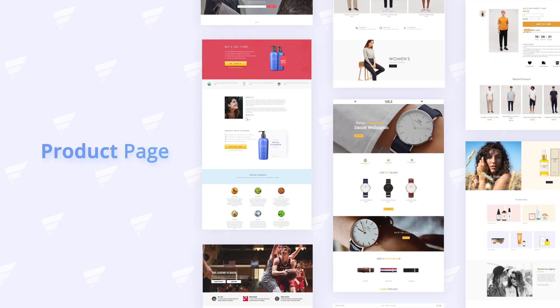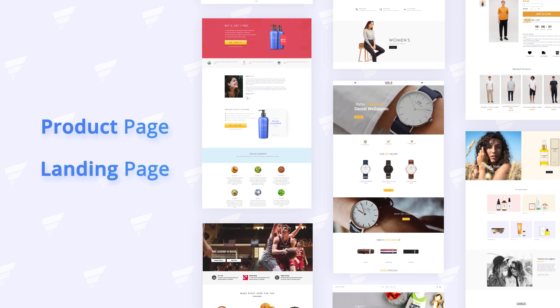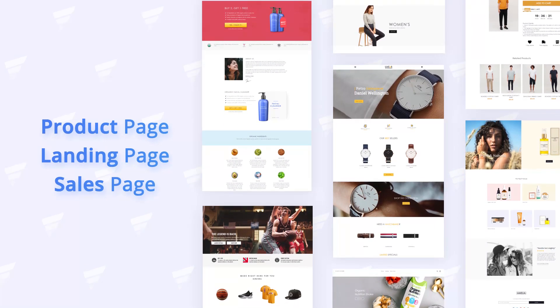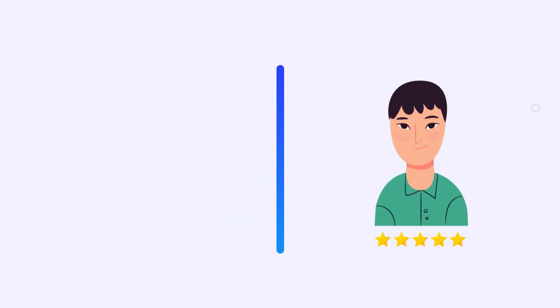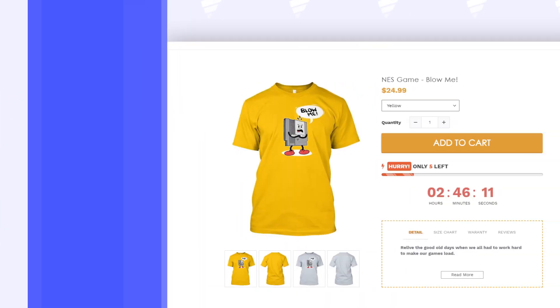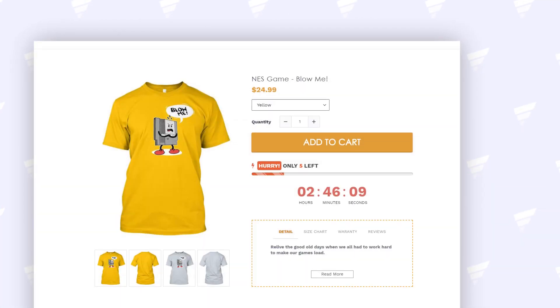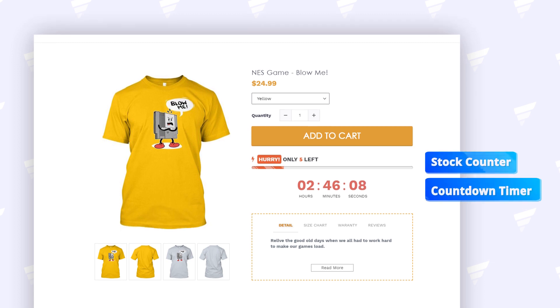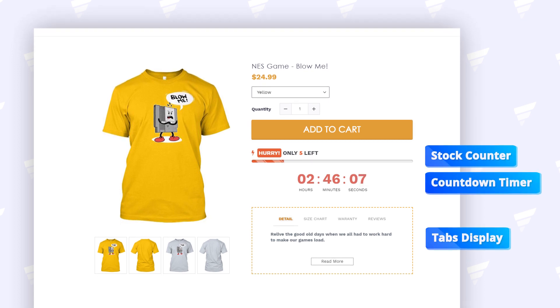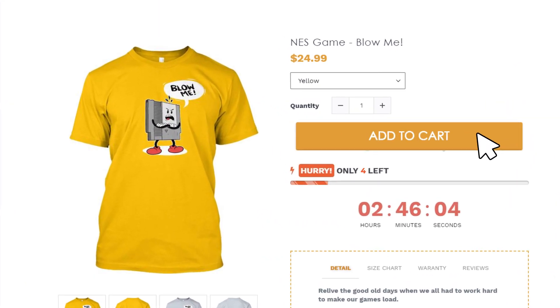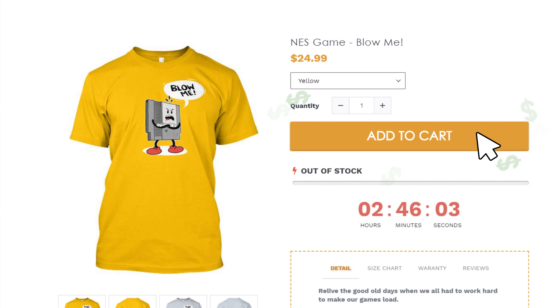Design killer product pages, landing pages, or even sales pages that'll turn your visitors into customers. With a variety of mini-apps and boosters already built in, your product page will be designed with psychological triggers that just win sales.